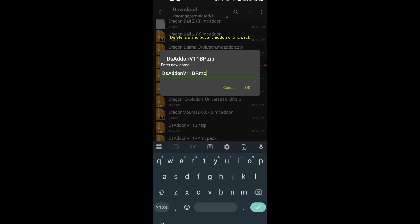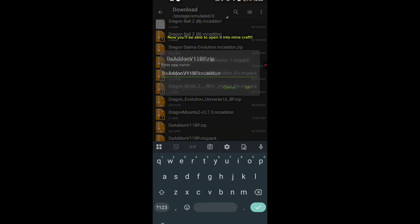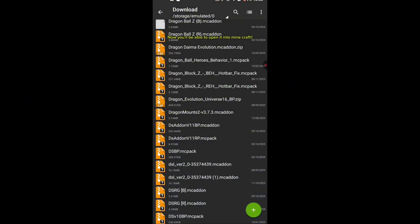Delete .zip and put .mcaddon or .mcpack. Now you'll be able to open it into Minecraft.